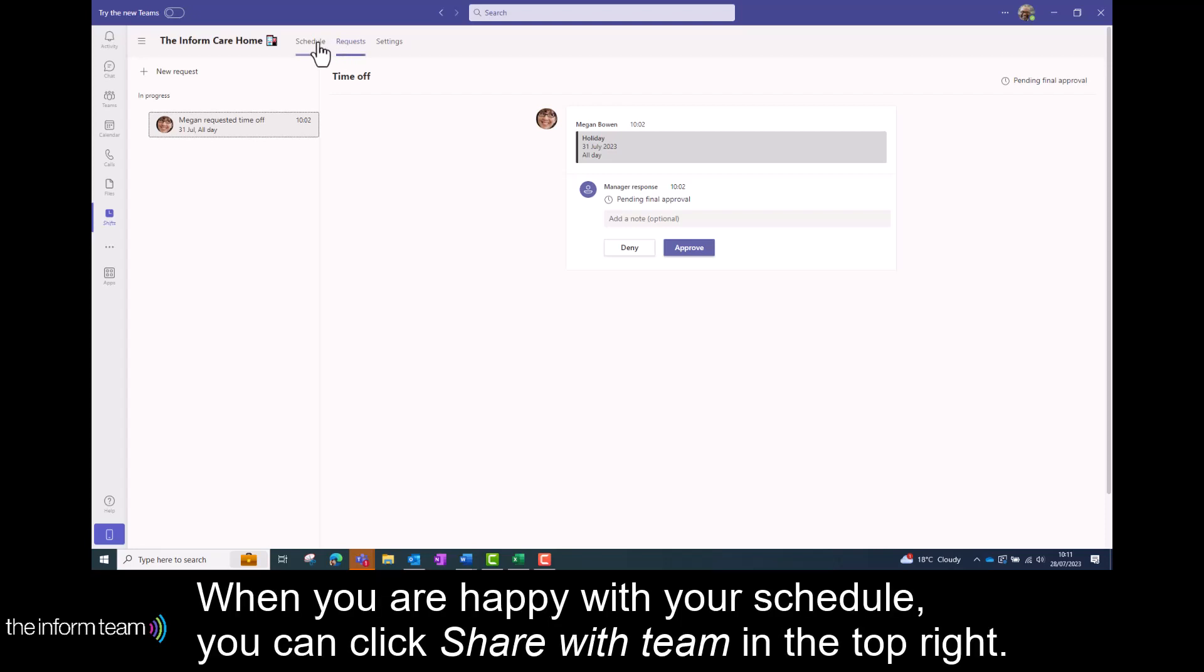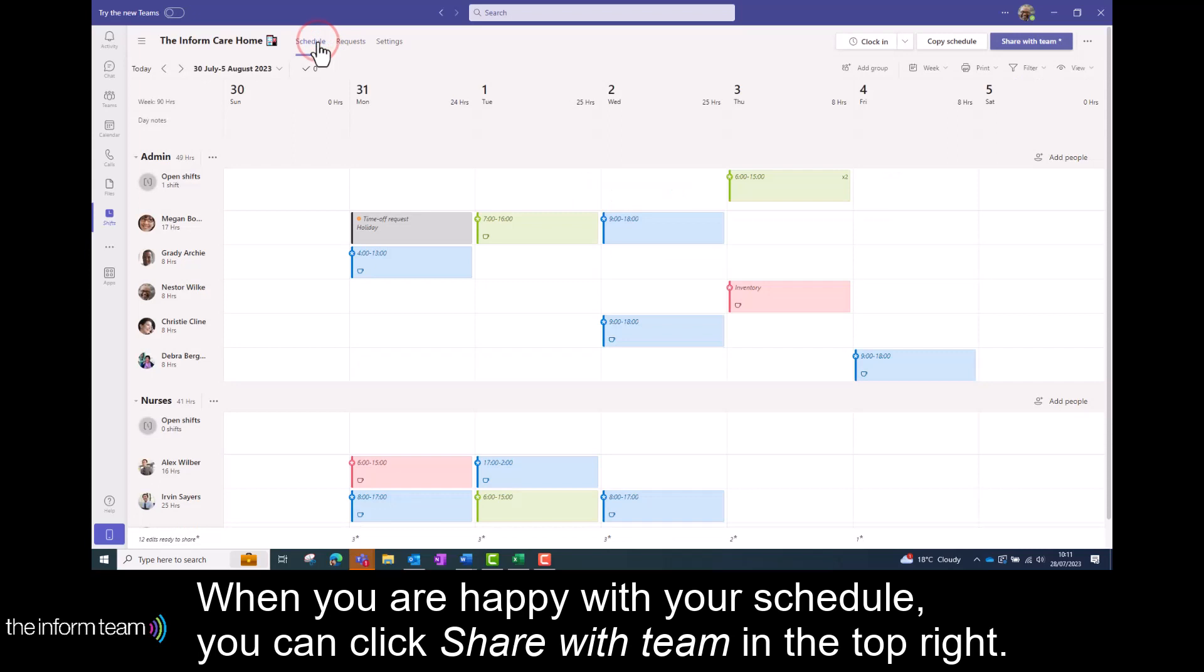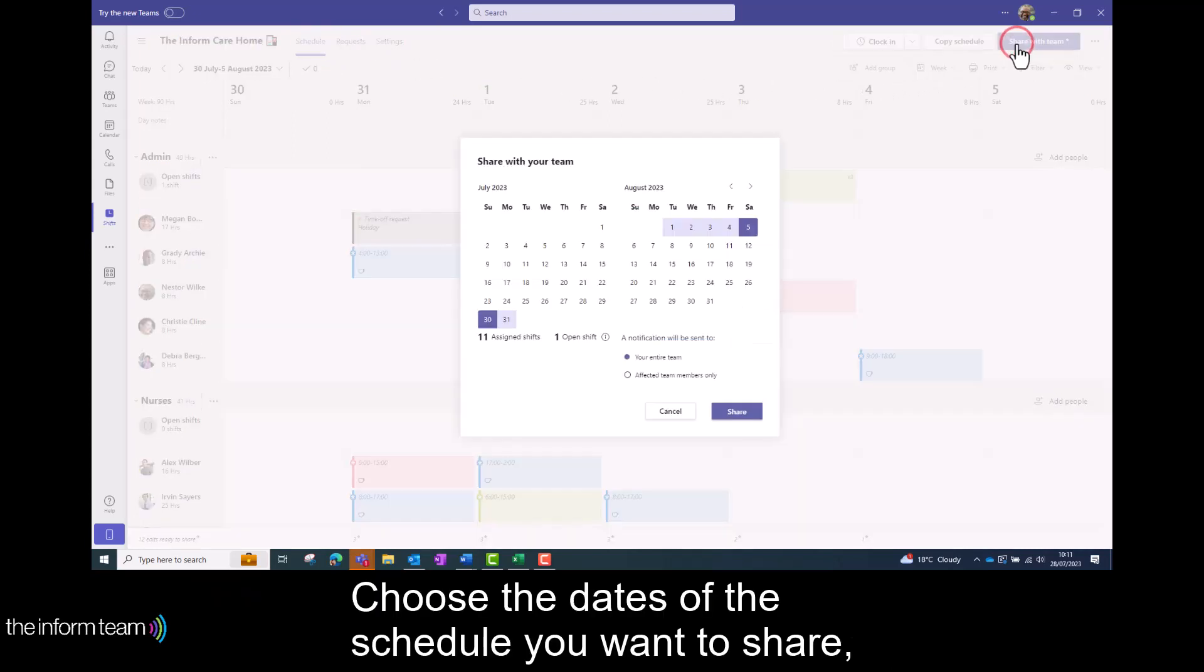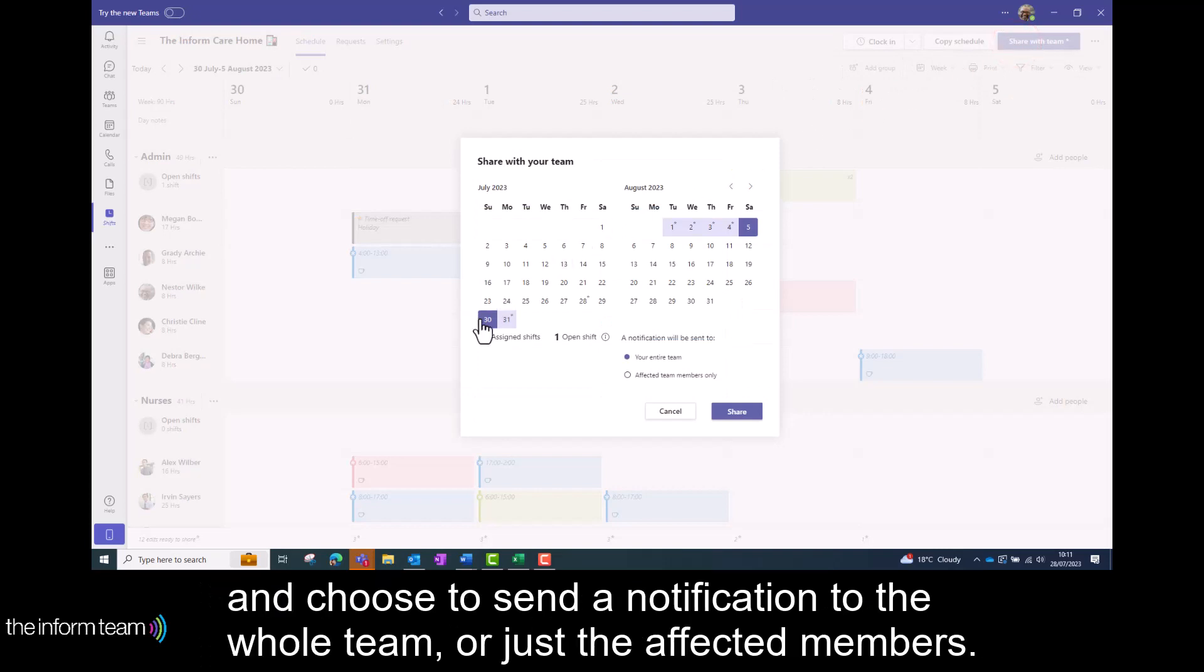When you are happy with your schedule you can click share with team in the top right. Choose the dates of the schedule you want to share and choose to send a notification to the whole team or just the affected members.